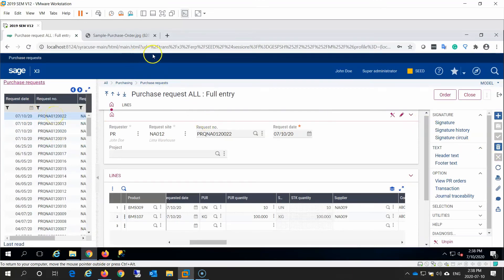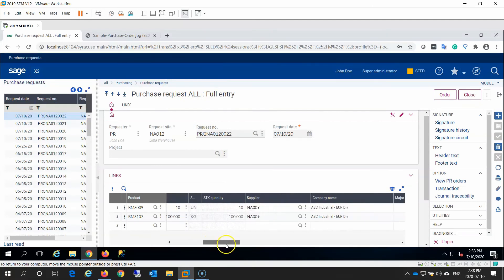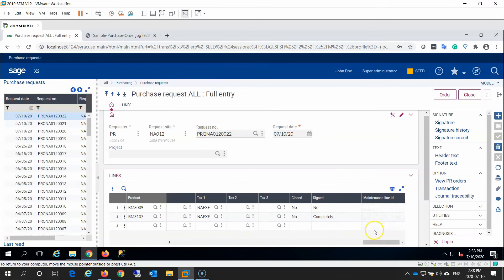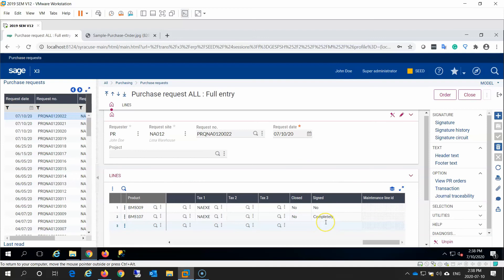And scroll over to the right on the detail grid. We see a column entitled Sign. This indicates whether the detail line has been signed off on or not. In this case, since Jane approved the second line item, we have the status of completely under the signed column for that detail line.